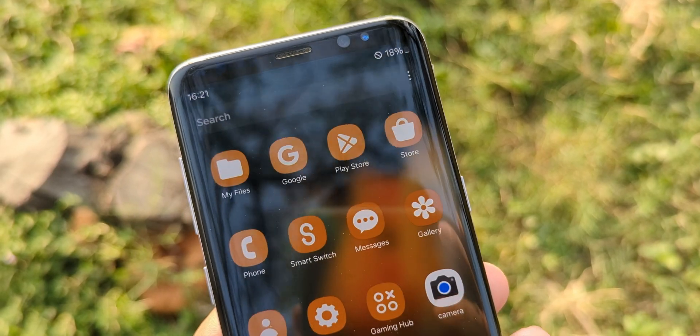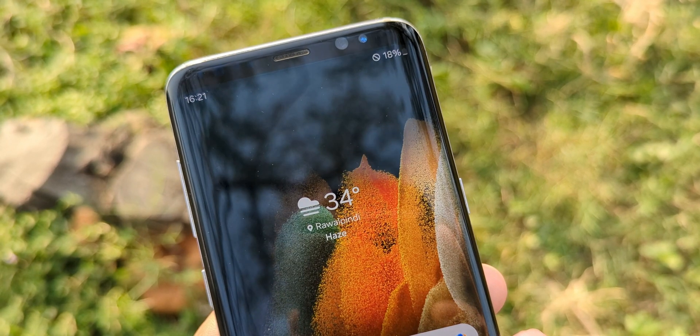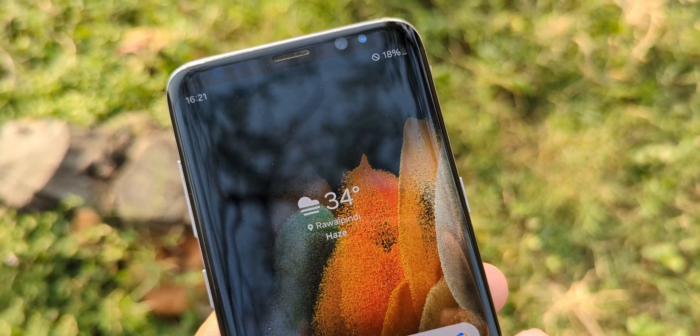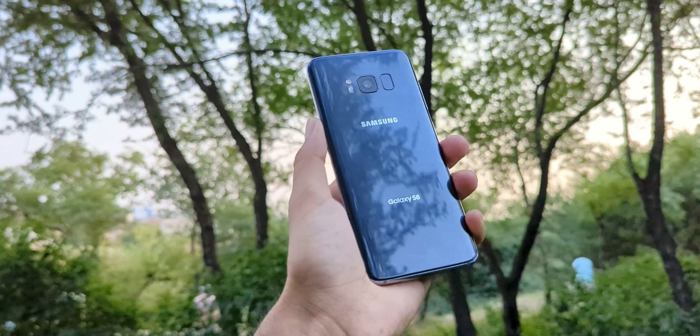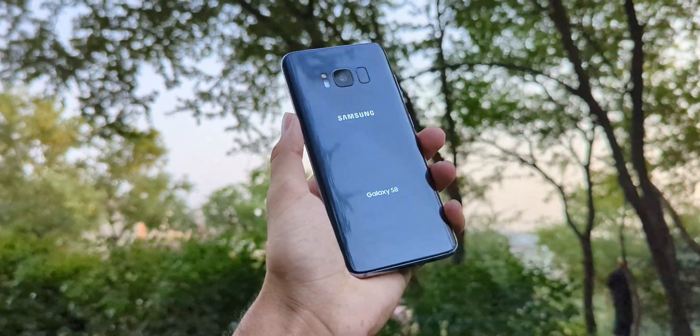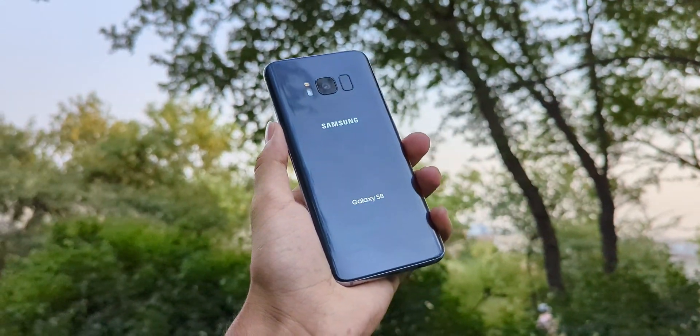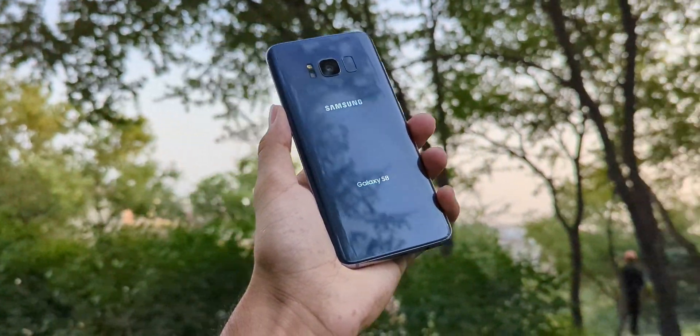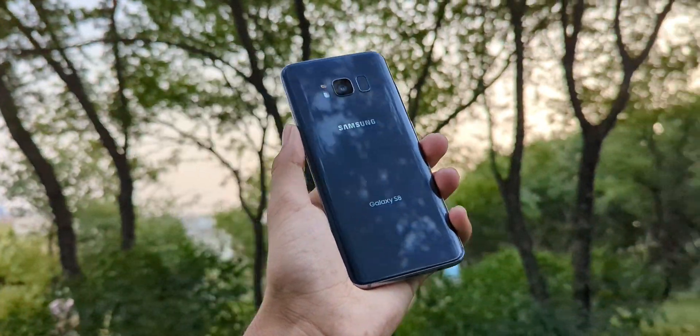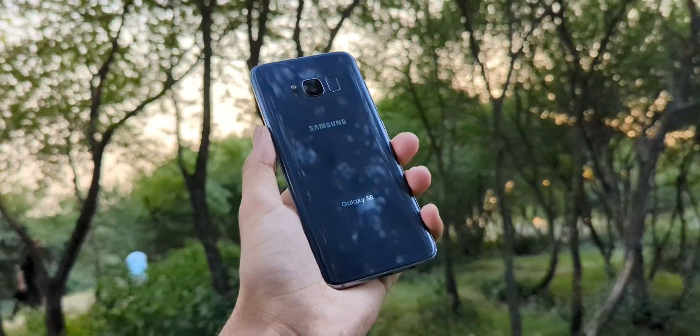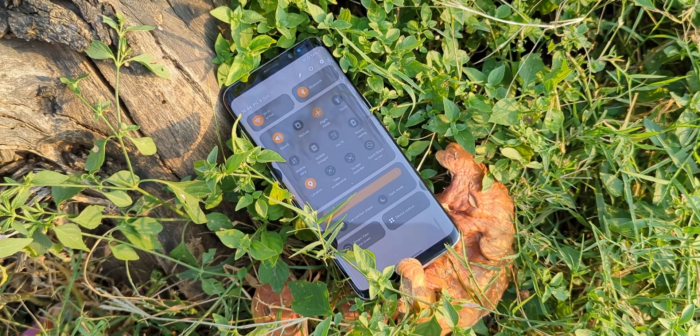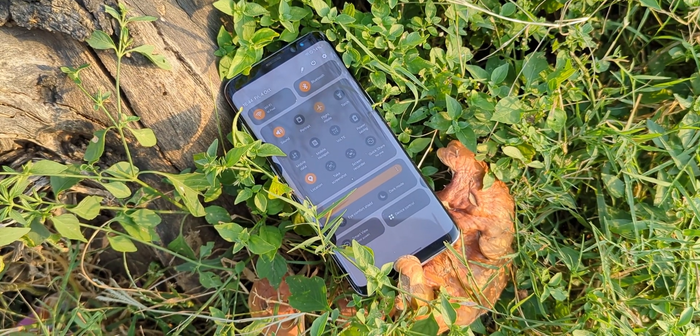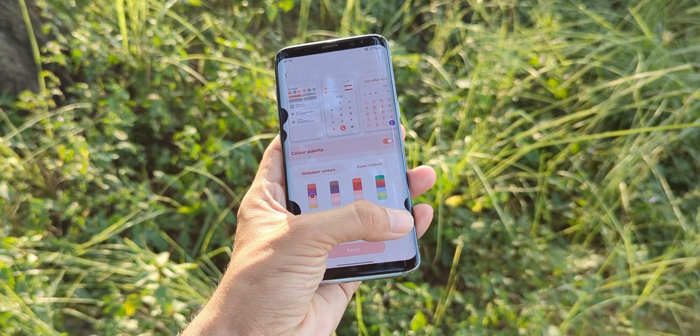For starters, you'll lose iris scanning, face unlock and the beloved Samsung stock camera. And although I haven't encountered these issues myself, some users have reported problems like dual SIM not working or the hotspot feature being disabled.